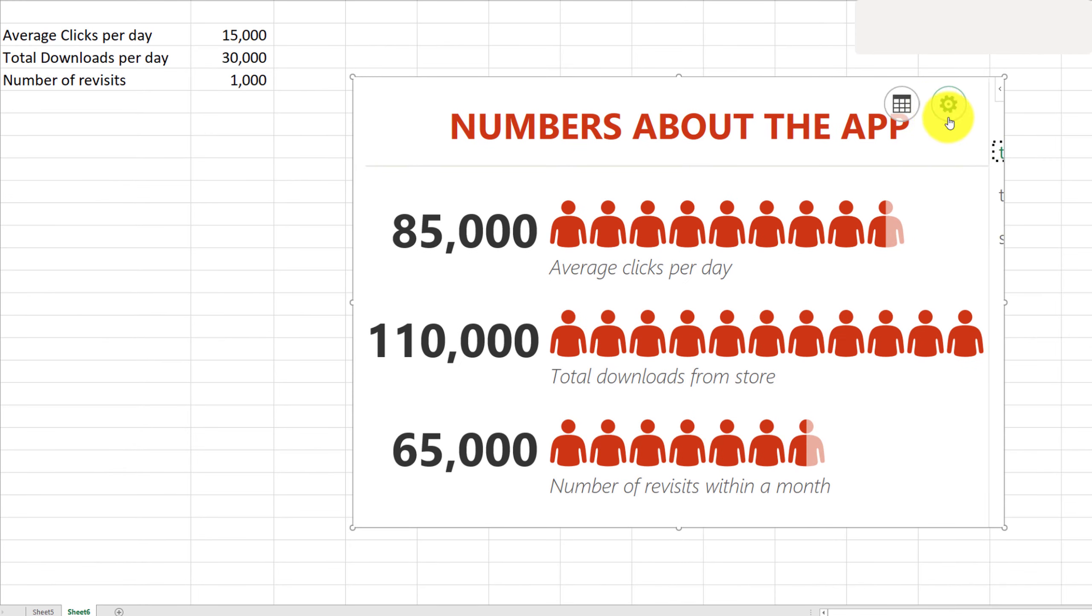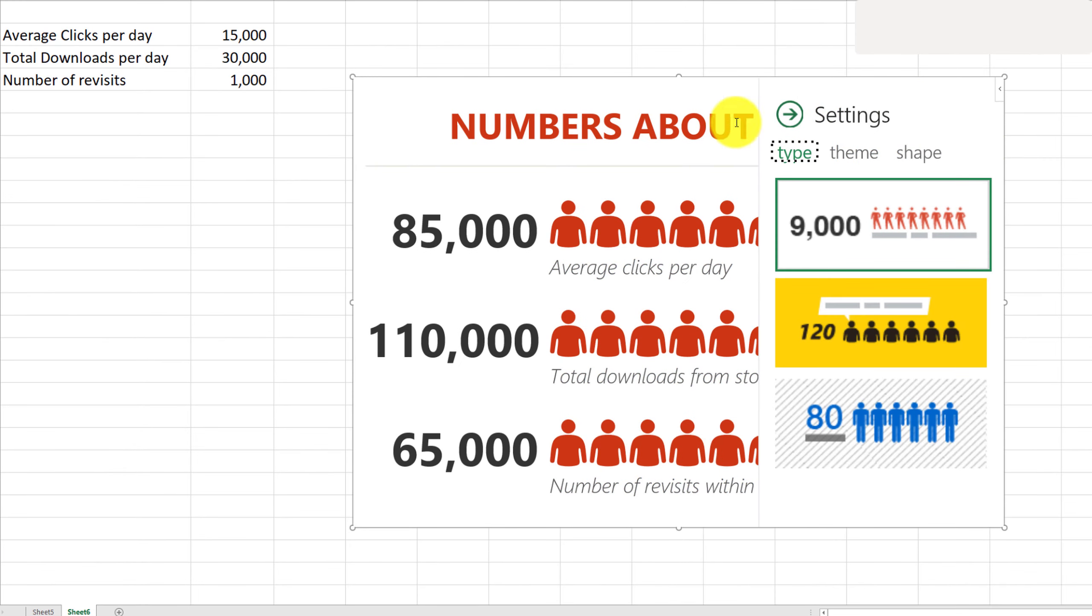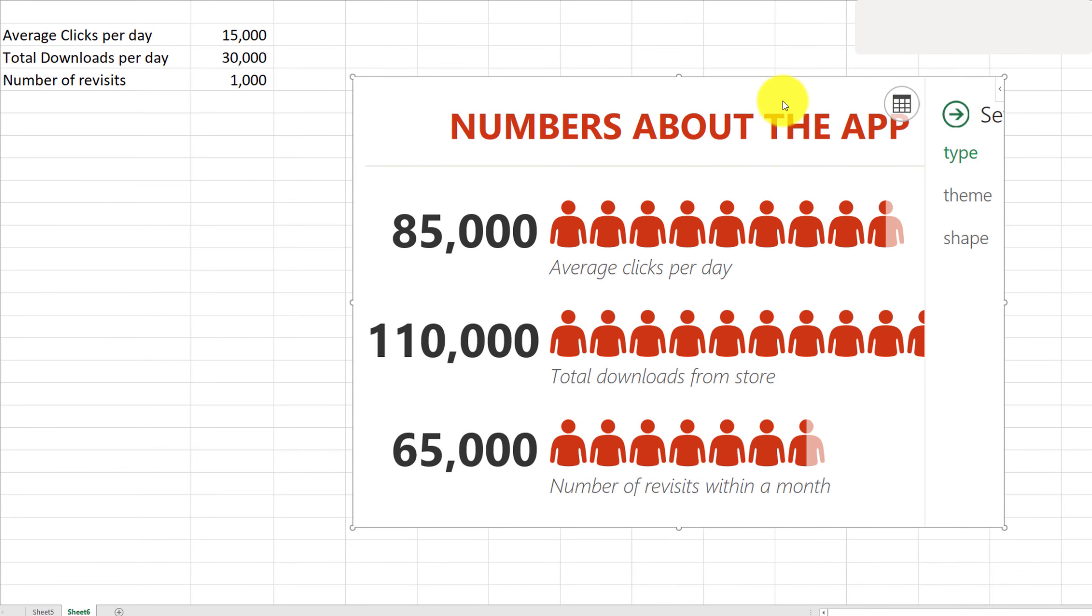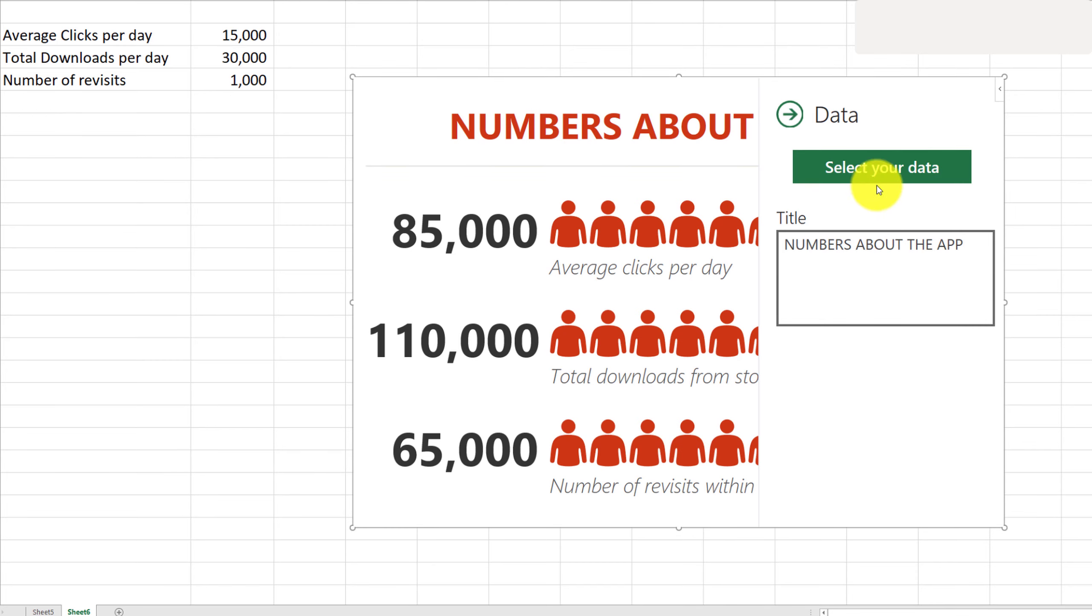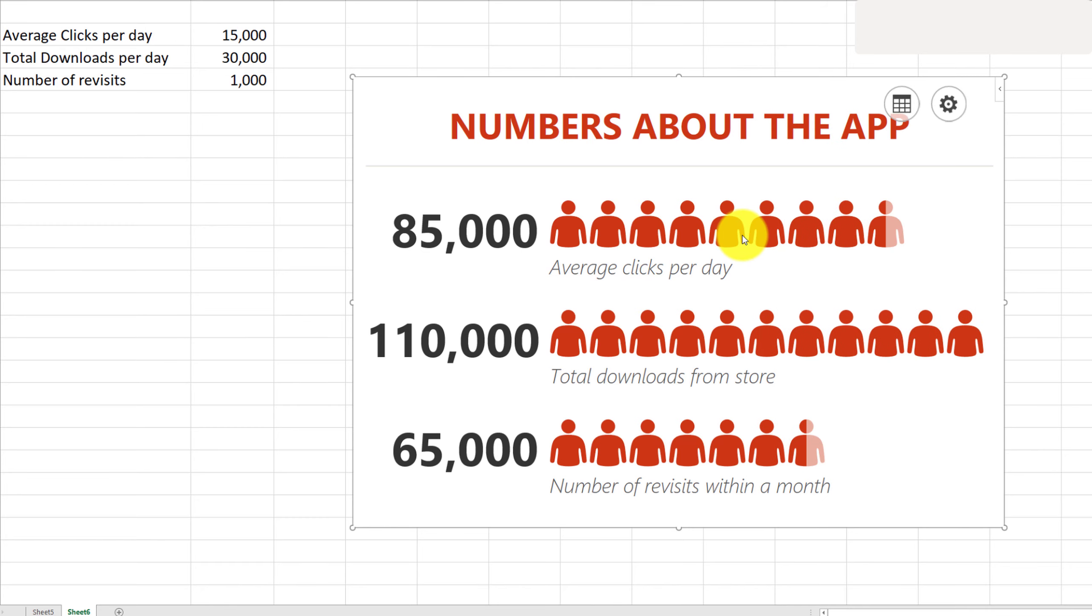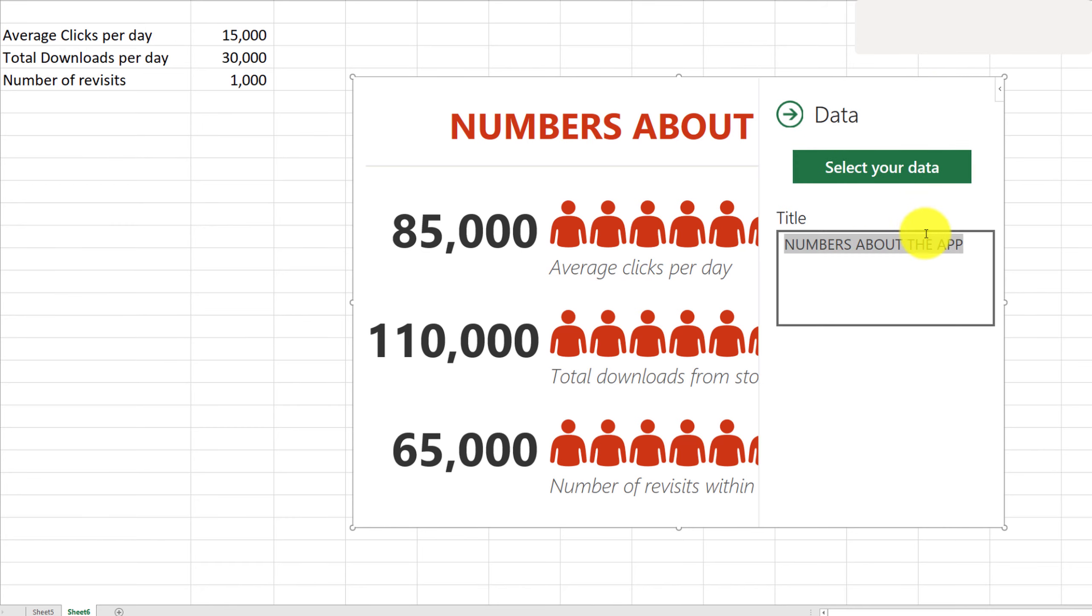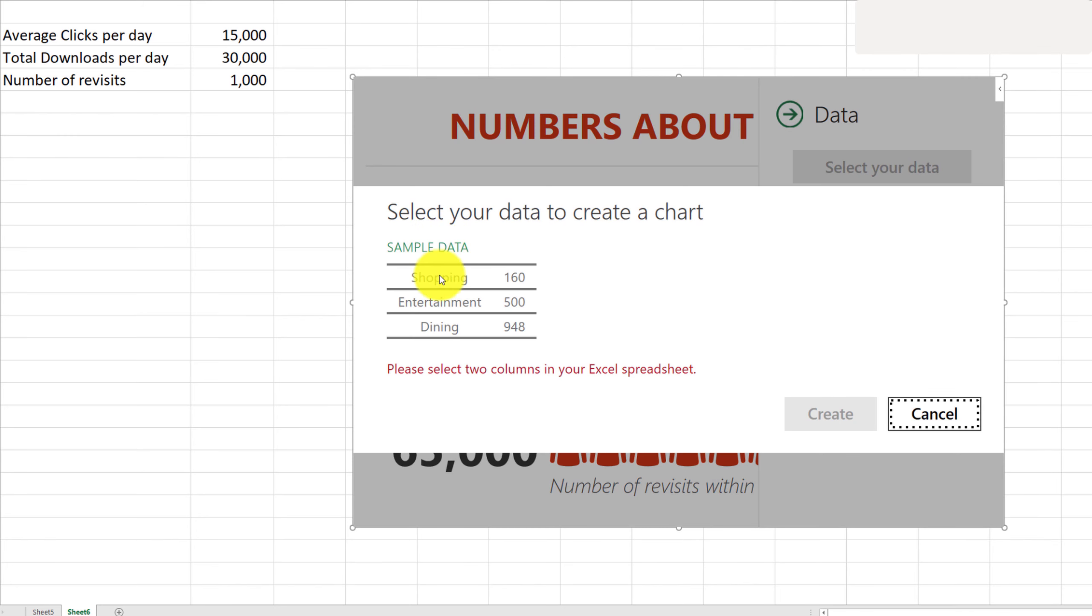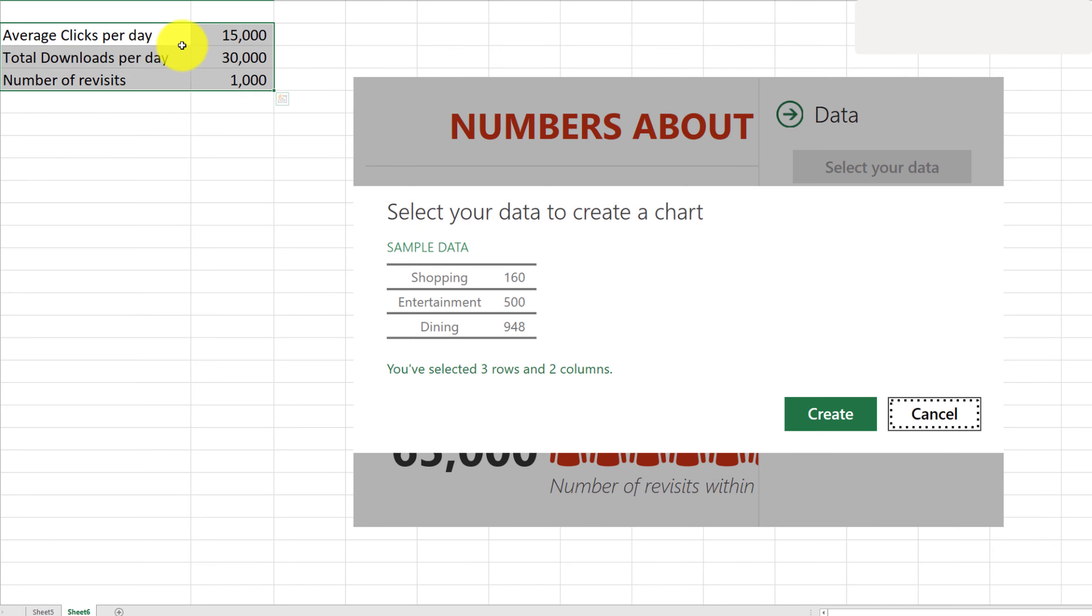The way to do that is we're going to first click on the Data tab, and we're going to select the data and also give our chart a title. So let's go ahead and do that. I'm going to first select the data and select here.